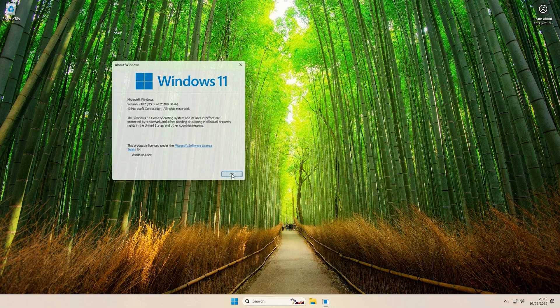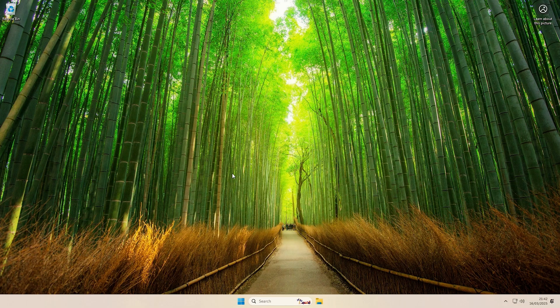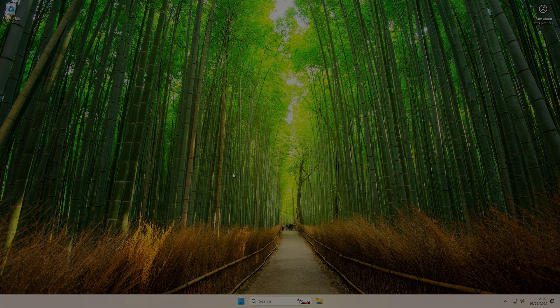So guys, hopefully that worked for you. If you liked the video, don't forget the like button. Subscribe if you want, if you liked the video!